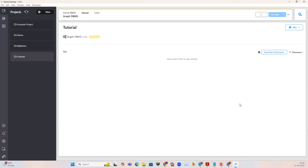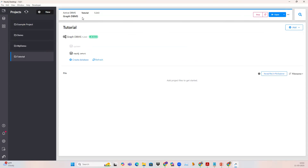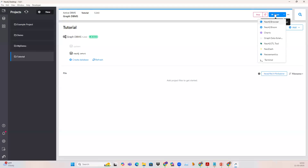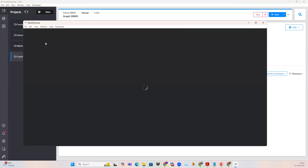Now you can see the status has changed to active, which means the database has started. Once you have the database as active, the next step is to click on the open button next to your database. This will launch the Neo4j browser. If you click on the open button, by default it will open the Neo4j browser. A new window has opened — this is the Neo4j browser.